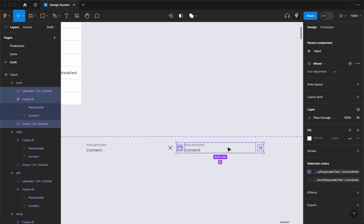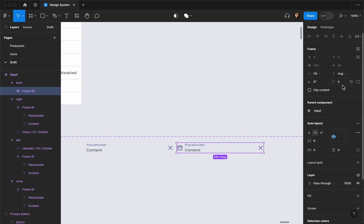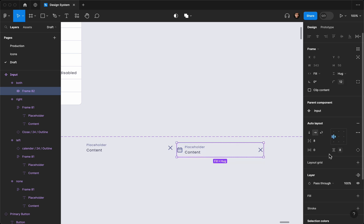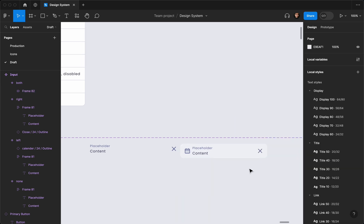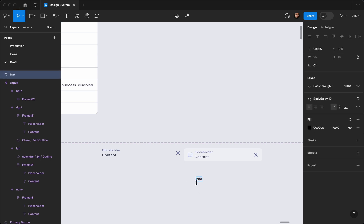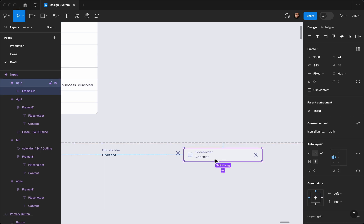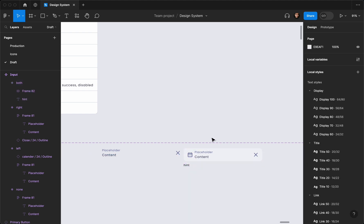Now what I'm going to do is select the elements inside and once again create an auto layout for them. I'll select all of them and hit Shift+A. Then I'm going to style this one: the gap is going to be 12, top and bottom padding 8, left and right padding 16. Then I'm going to set the surface color to the same one. Now if I write anything like 'hint' and paste it here, I need to make sure this is a vertical layout.